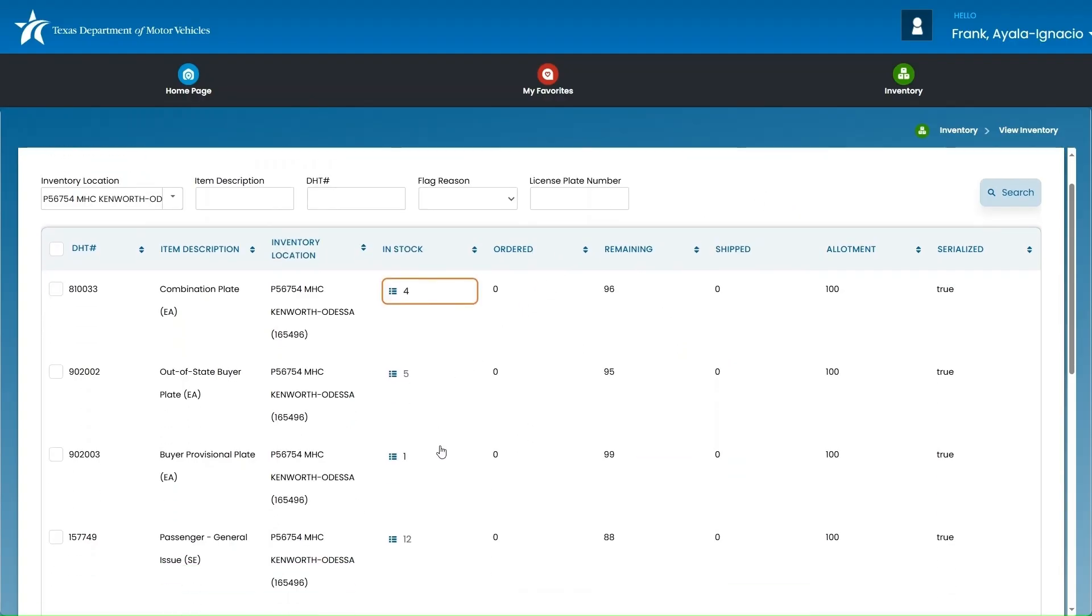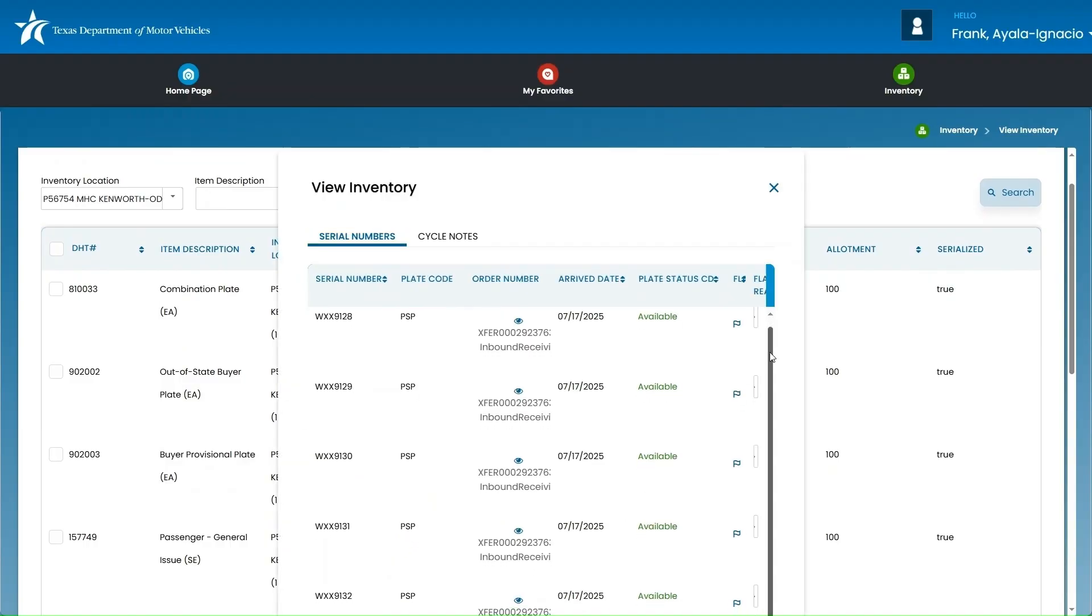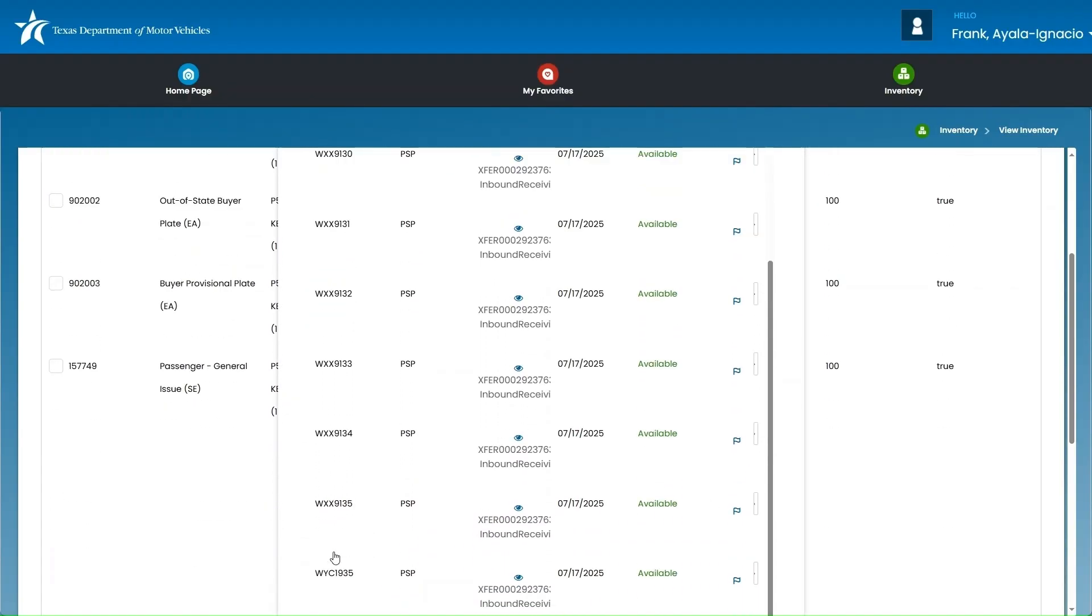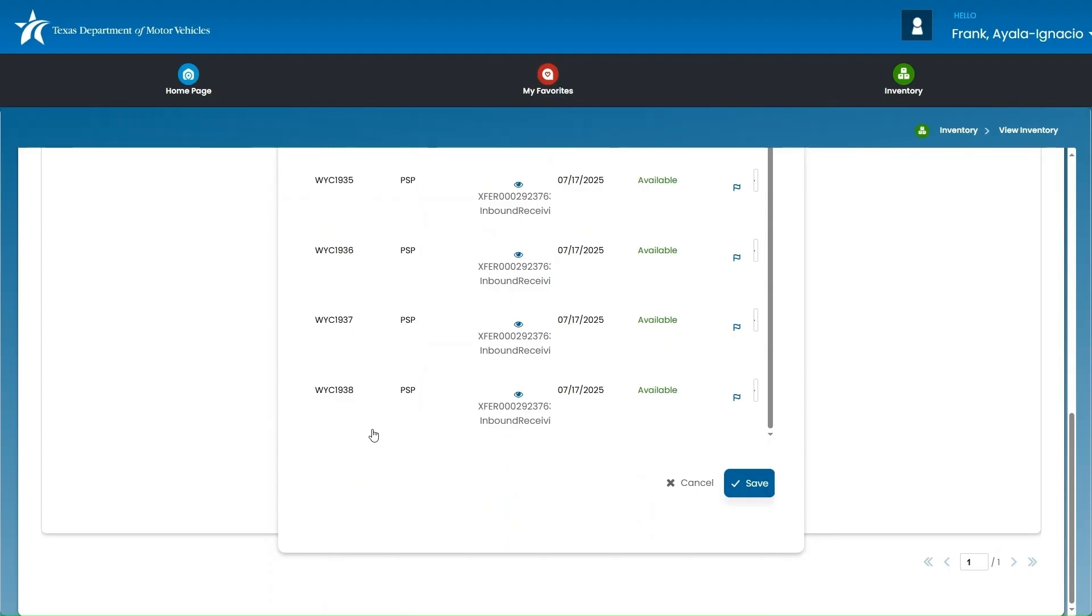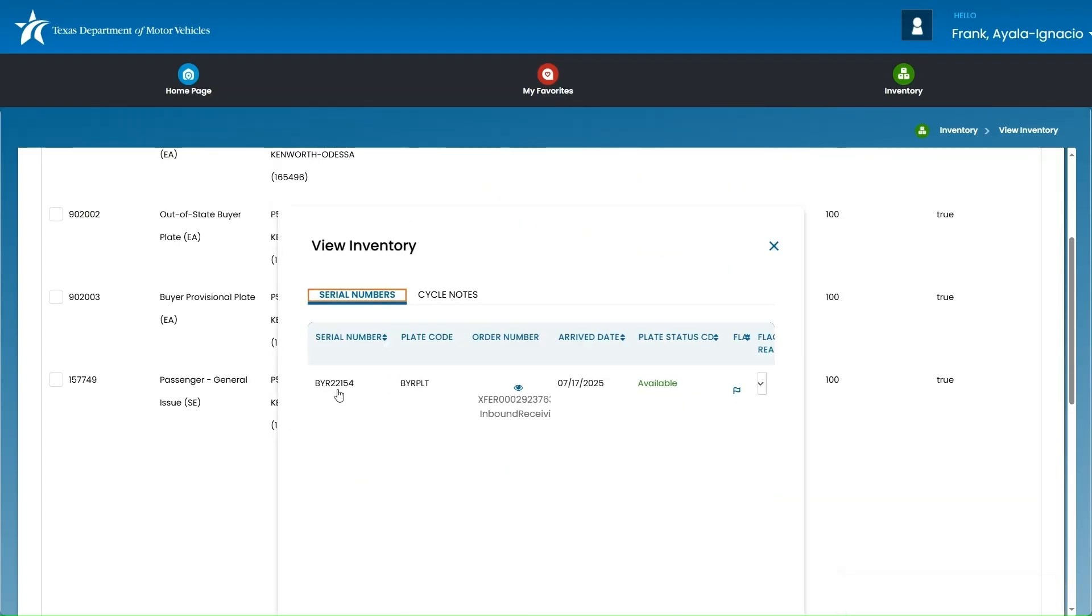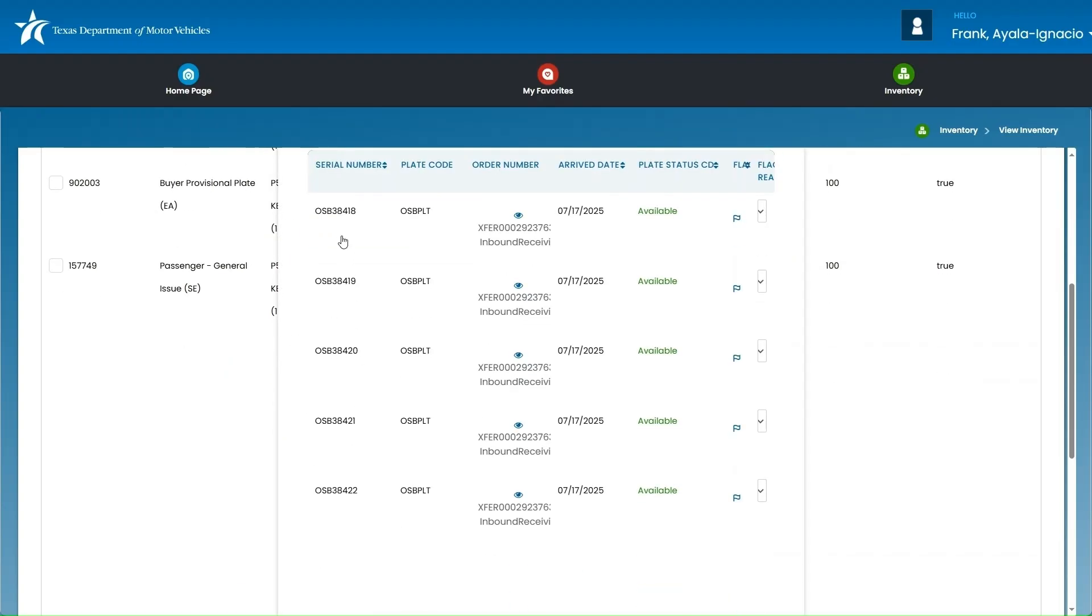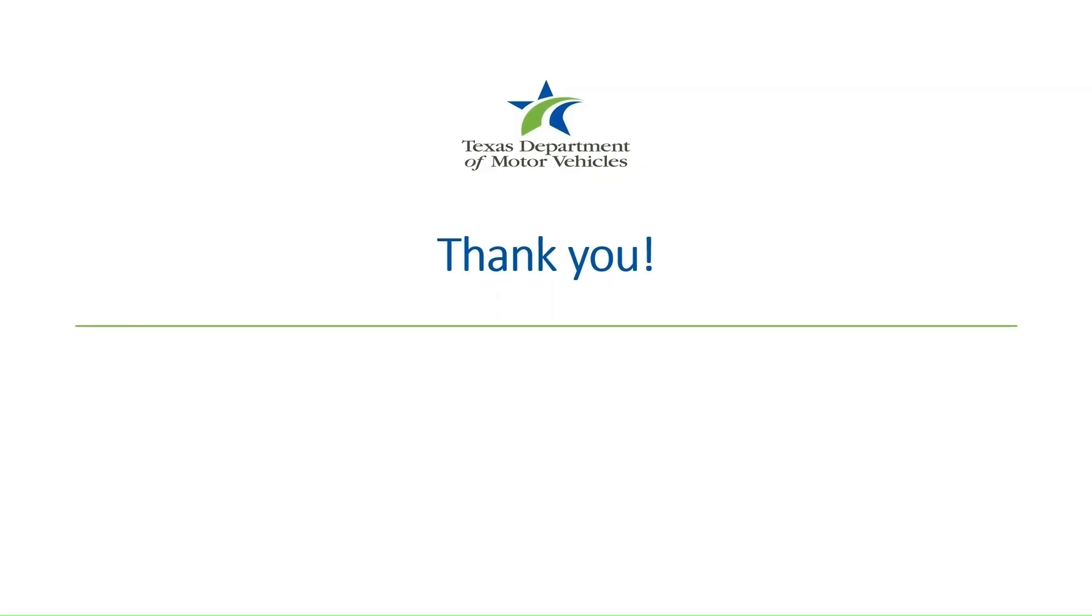You'll want to go through each plate type you transferred and make sure all serial numbers match the physical plates you brought over. After you've verified that the plate numbers match what's listed in IMS, you're now ready to start issuing those plates at the destination location.